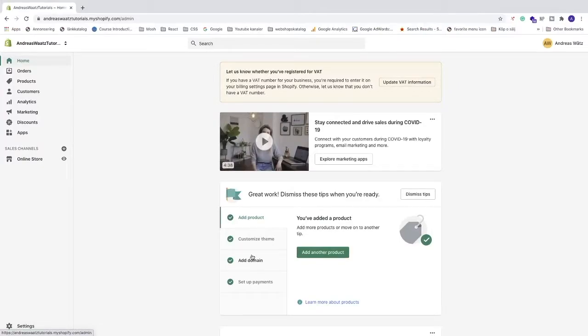Ok everyone, in this tutorial I'll show you how to connect your GoDaddy domain to your Shopify store in 2021.